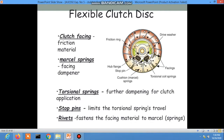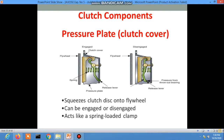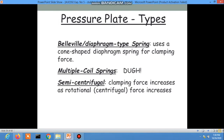Clutch components: the pressure plate and clutch cover squeeze the clutch disc into the flywheel to engage or disengage, acting like a spring-loaded clamp. There are two types of pressure plates: the diaphragm type spring, the multi-coil spring type, and the semi-centrifugal type.